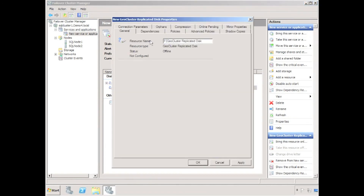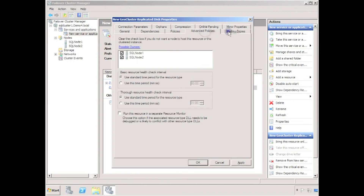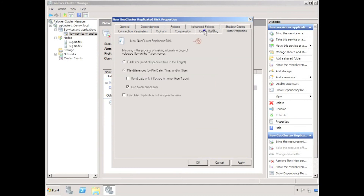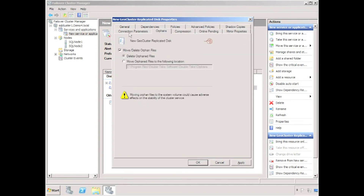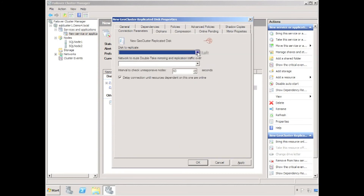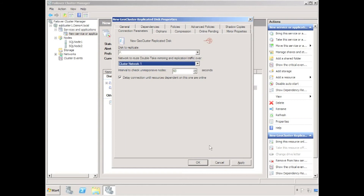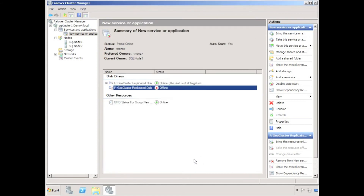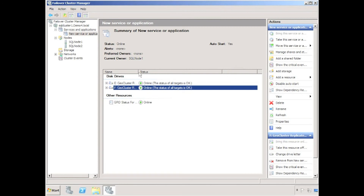I'll very quickly repeat that same process for the F drive to create an F geocluster replicated disk. Once the geocluster disks have been created, they can be used for any cluster-aware application such as SQL server, Hyper-V server, Exchange server, or a file server. I can see in failover cluster manager that both the E drive and the F drive have been brought online and the status of targets is shown as OK.